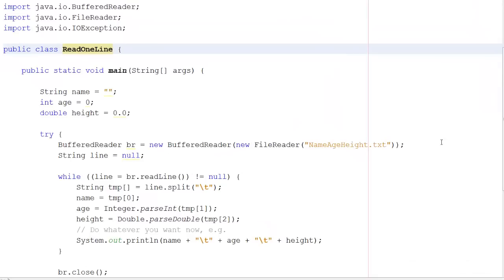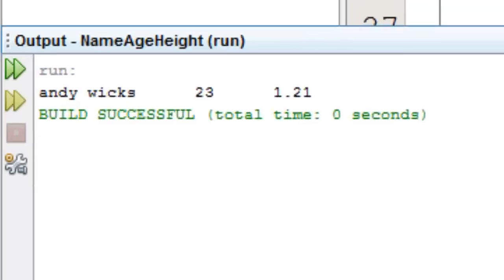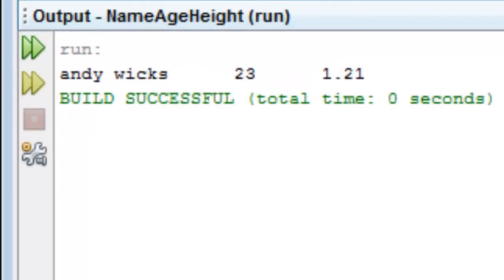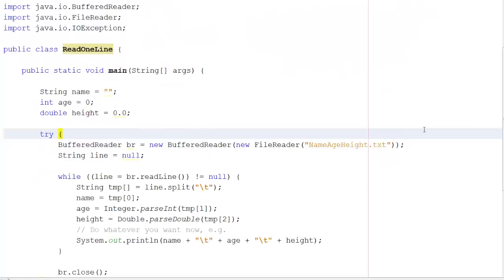This program reads in the data. Let me show you that working. As you can see down the bottom here, it's worked out that the text is Andy Wicks, 23, 1.21. It looks as if all it's done is read the whole line, but as you'll see when we get into the program, it's actually been a little cleverer than that. So let's go back to the program.